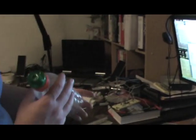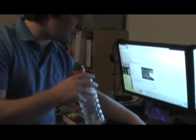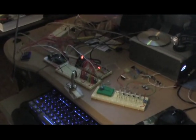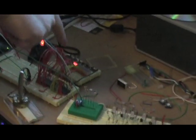First, the breath sensor. If you notice the LED strip, I'm going to basically change the pressure inside of this Gatorade bottle by sucking and blowing on it. Check it out.